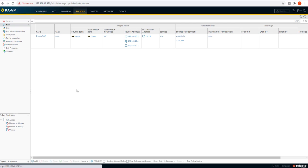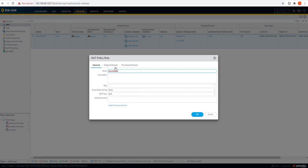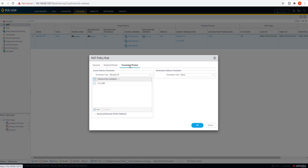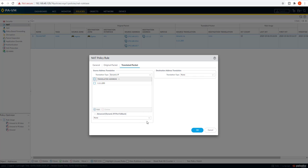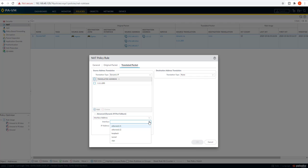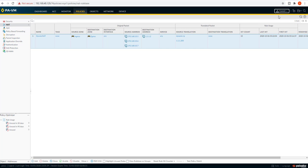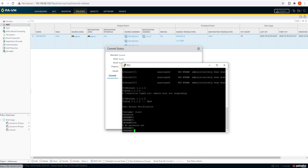Next we can configure dynamic NAT fallback. What we can do is configure an interface IP address as a fallback option. We are configuring 1.1.1.8 as the fallback interface. What this means is: whenever the dynamic IP pool is not available, it will use this interface IP address instead. Let's commit this configuration and log out from the current session.